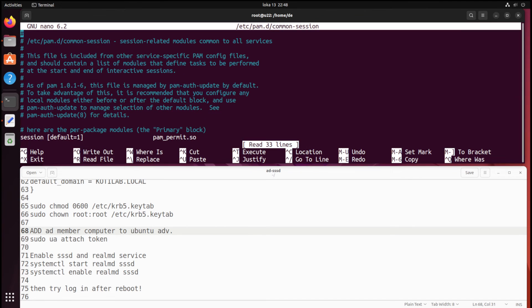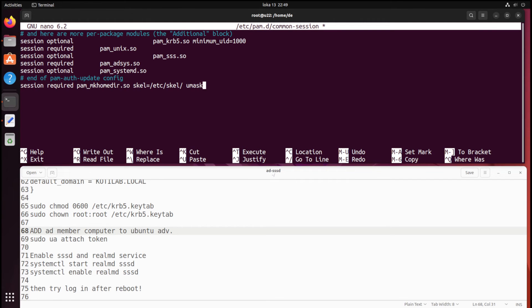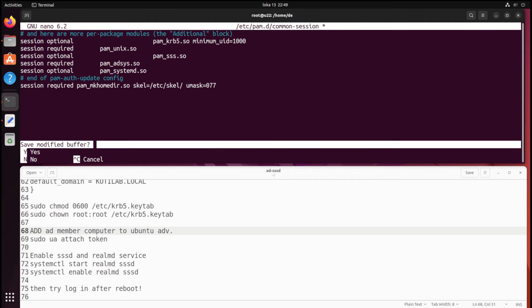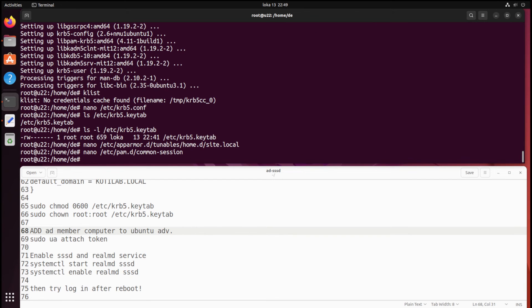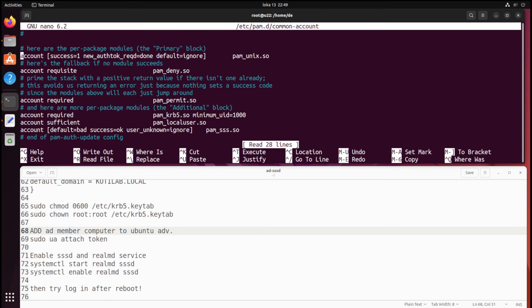Then configure PAM to create home folders for AD users when they log in for the first time to the Ubuntu client. Also, this needs to be copied to the common account file with a little change to the umask. Change the umask on the common account file.